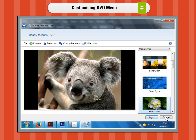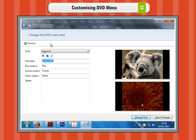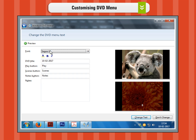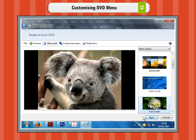Step 4. You can change the DVD text menu by clicking on the menu text button from the top menu. You will get the change the DVD menu text window. Step 5. In the change the DVD menu text window, you can select the font type and color of all menus and you can edit their names. When you have finished editing, click on the change text button to make the changes permanent.